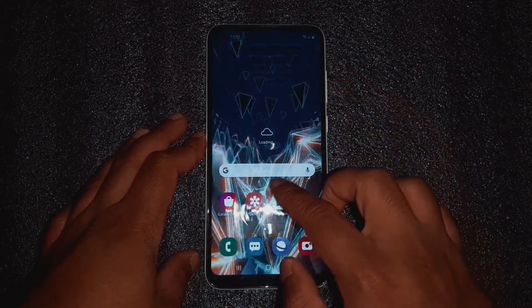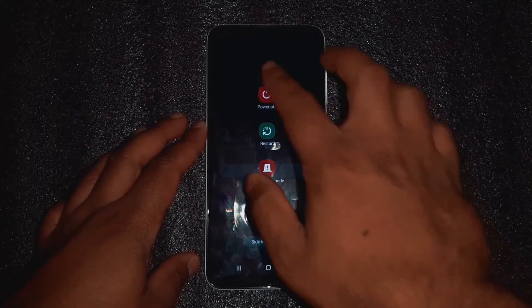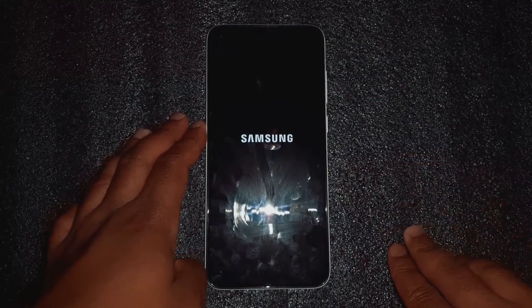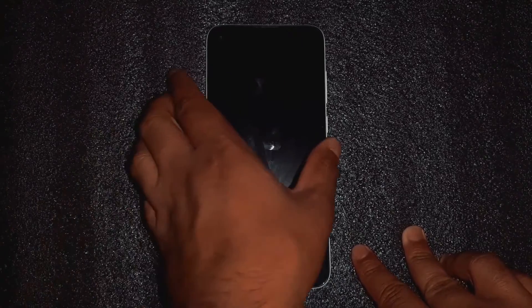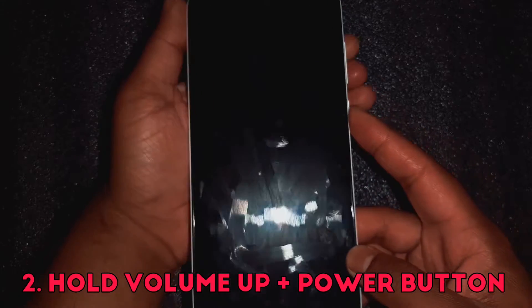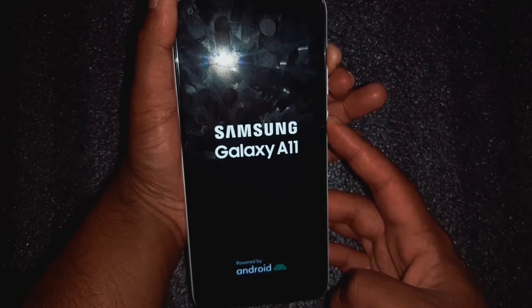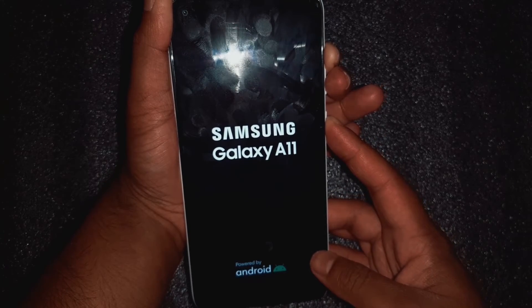Turn off your phone. In order to turn off your phone you need the phone password. Once the phone is off, hold the volume up button and the power button at the same time and you'll see the Samsung logo popping up.